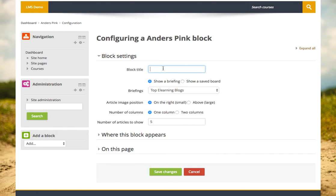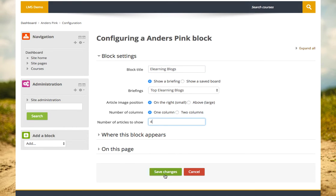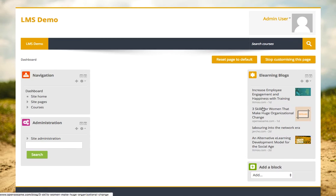Here I've created a briefing which is going to show me the latest content from the top e-learning blogs. I put 40 domains in, and it's now going to pull the latest content from across all those 40 domains. Here we have the latest four articles from those e-learning blogs.